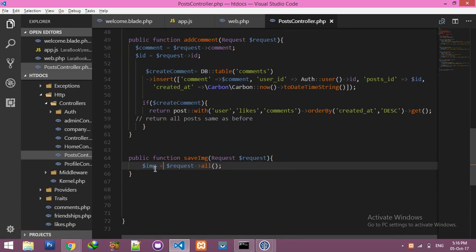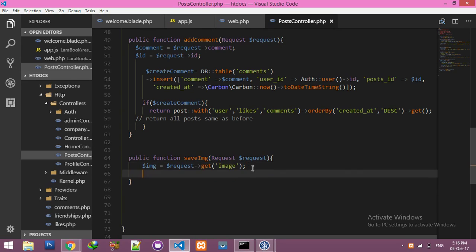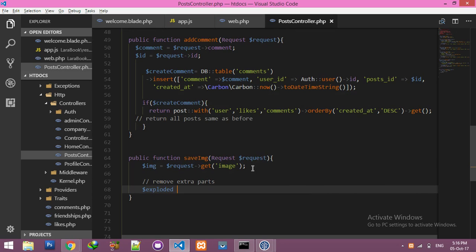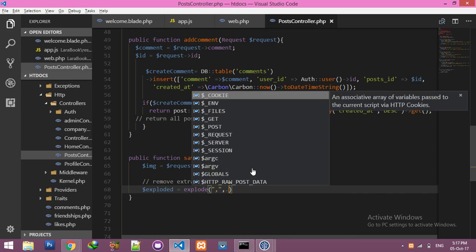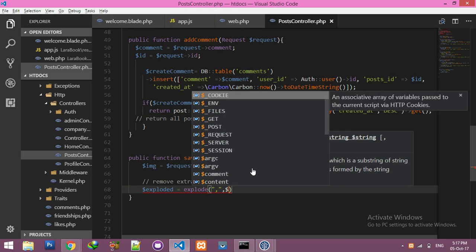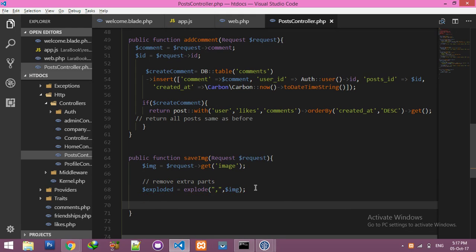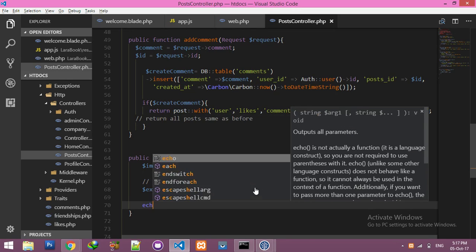Let me complete it up to here. Make a variable 'image' and use the get function, then get the file name 'image'. We need to explode the data to remove the extra part. Explode removes everything extra, and here is the image.